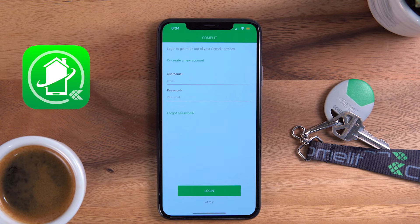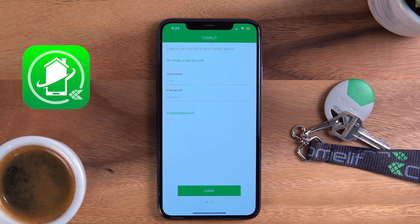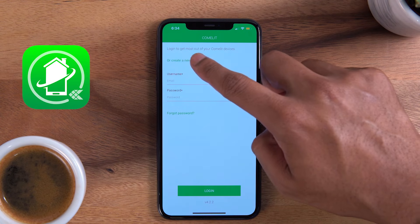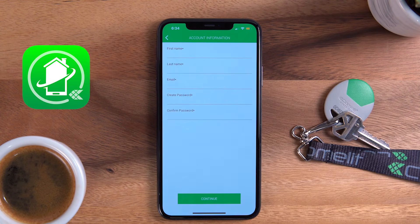If you forgot your password, you can select Forgot Password. For new users, press Create New Account at the top in green.